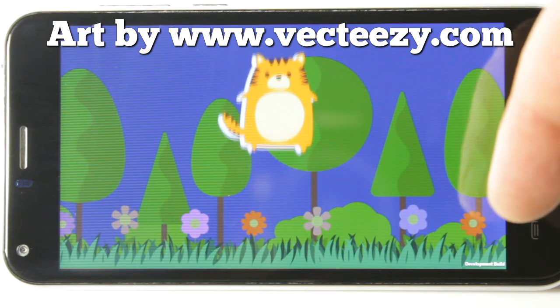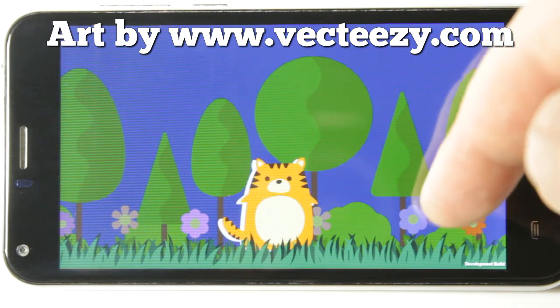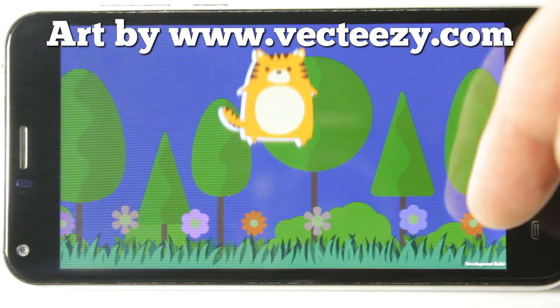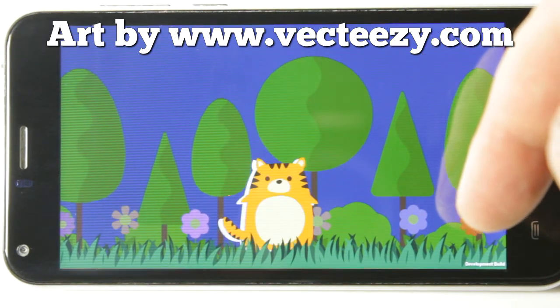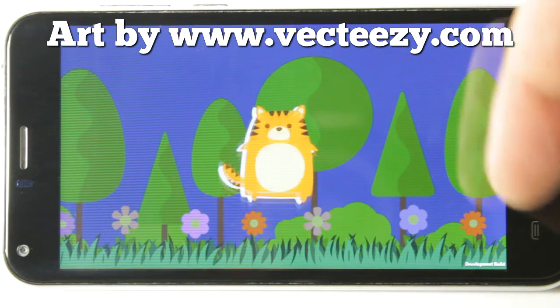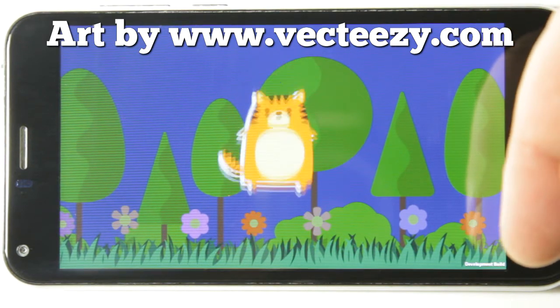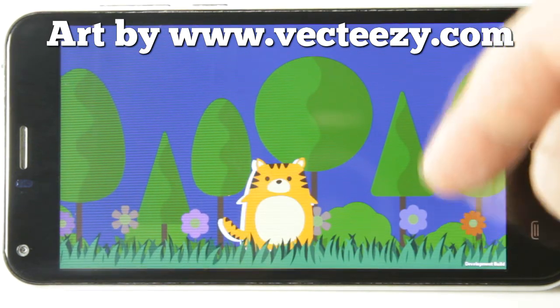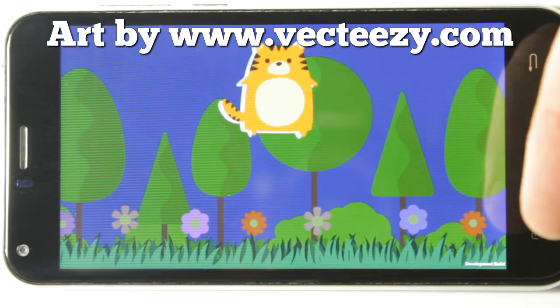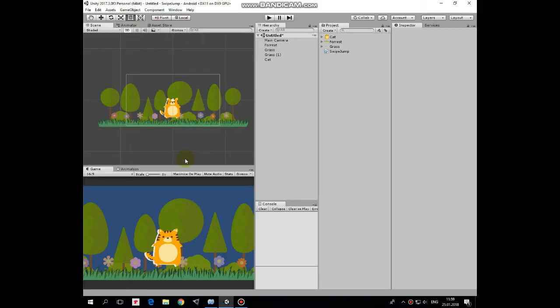Hello everyone! In this video I will show you how to make your character jump with the swipe if you are building an Android Unity game. Script will be available by the link in the description.